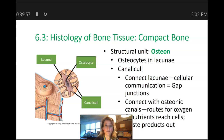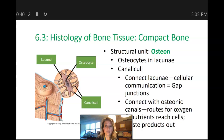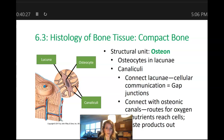The canaliculi also contain tiny capillaries — this is how oxygen and nutrients run from the Haversion canals to the osteocytes. Osteoprogenitor cells are also found inside the canaliculi. Just like all cells, our osteocytes need oxygen and nutrients delivered to them, and their waste products removed — that removal of waste products is a key thing to remember.